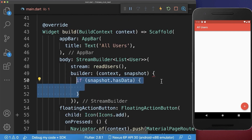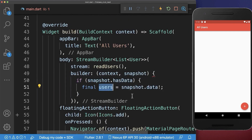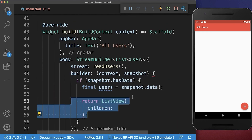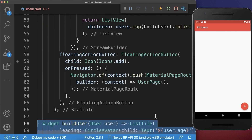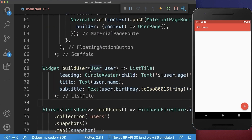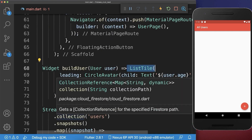First of all, we check that we have some data. And then we can access all the users. And lastly, we only need to build our users. Therefore, I create a list view and I map over all of the users. And each of the users, we want to create with the buildUser method. And inside of this method, we get then one specific user, and we display it inside of a list tile.